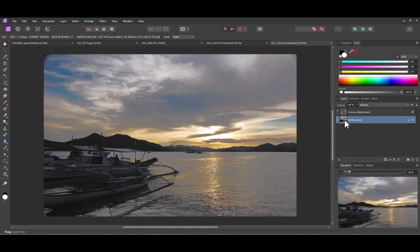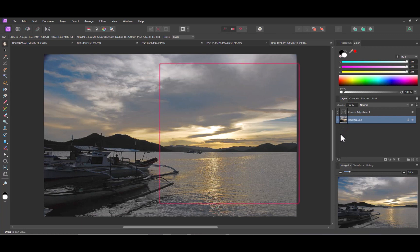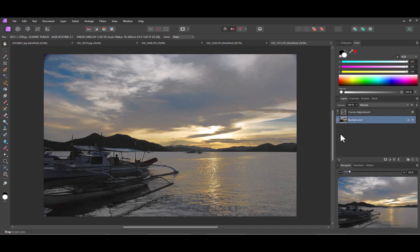Unfortunately, despite our best efforts using the Luminosity Range Mask, both the sky and the sea are still being included in the adjustment. No problem, I can improve the mask by editing it.